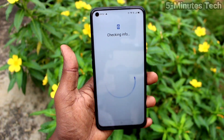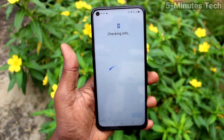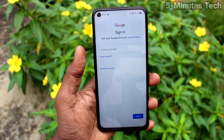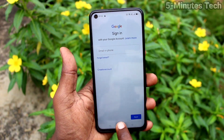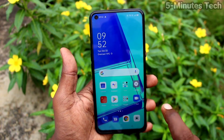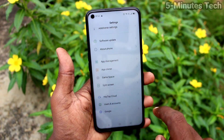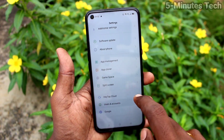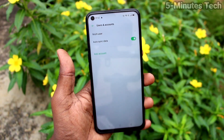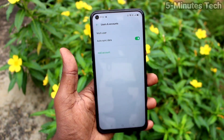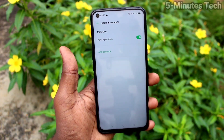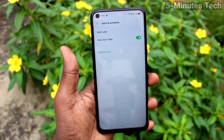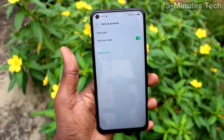So you can go to sign in to your Google account again if you want to access Google products. This way you can easily remove a Google account from your Oppo A52. That's all friends, thanks for watching, bye.